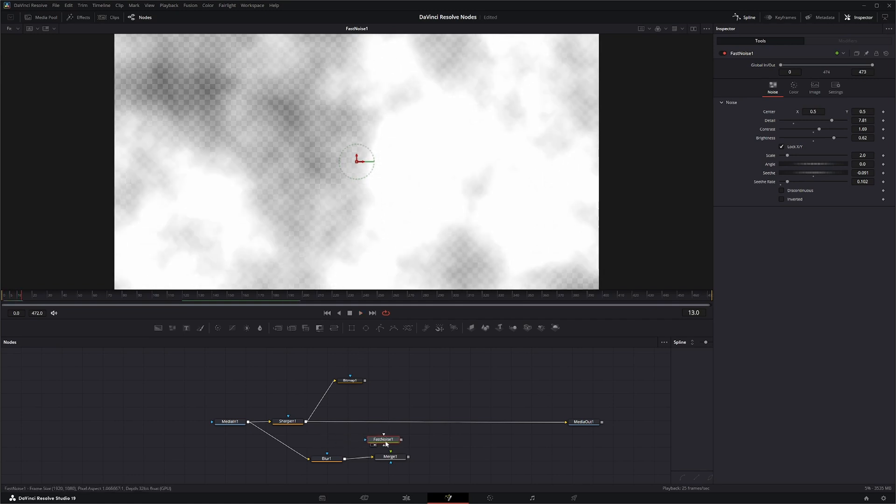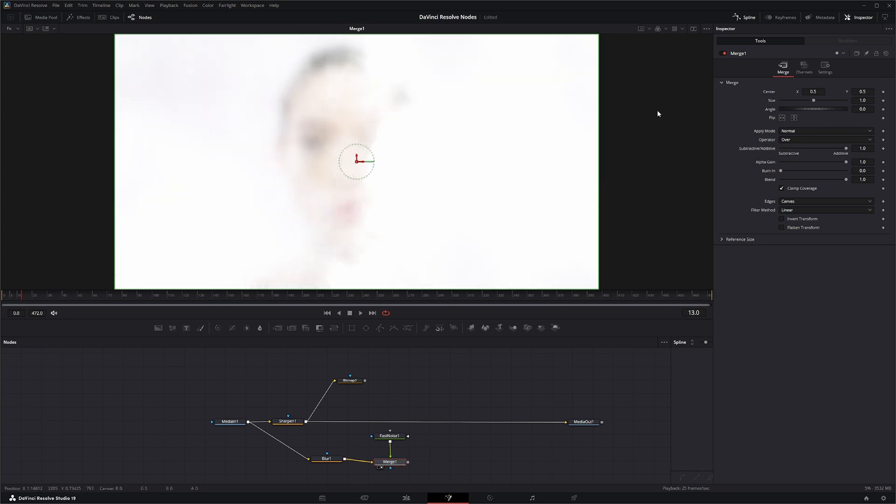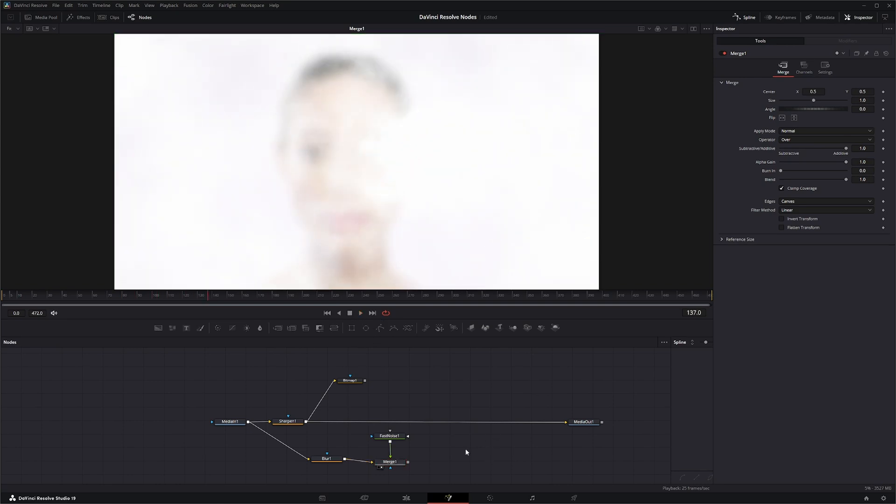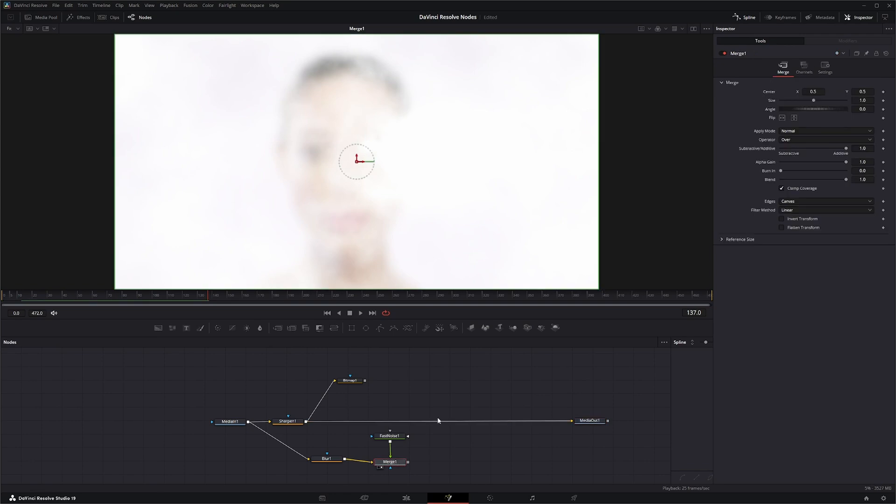And we're going to merge this in. So now we've got that. So it looks like her face is kind of being clouded out, or it's part of the clouds, I guess.